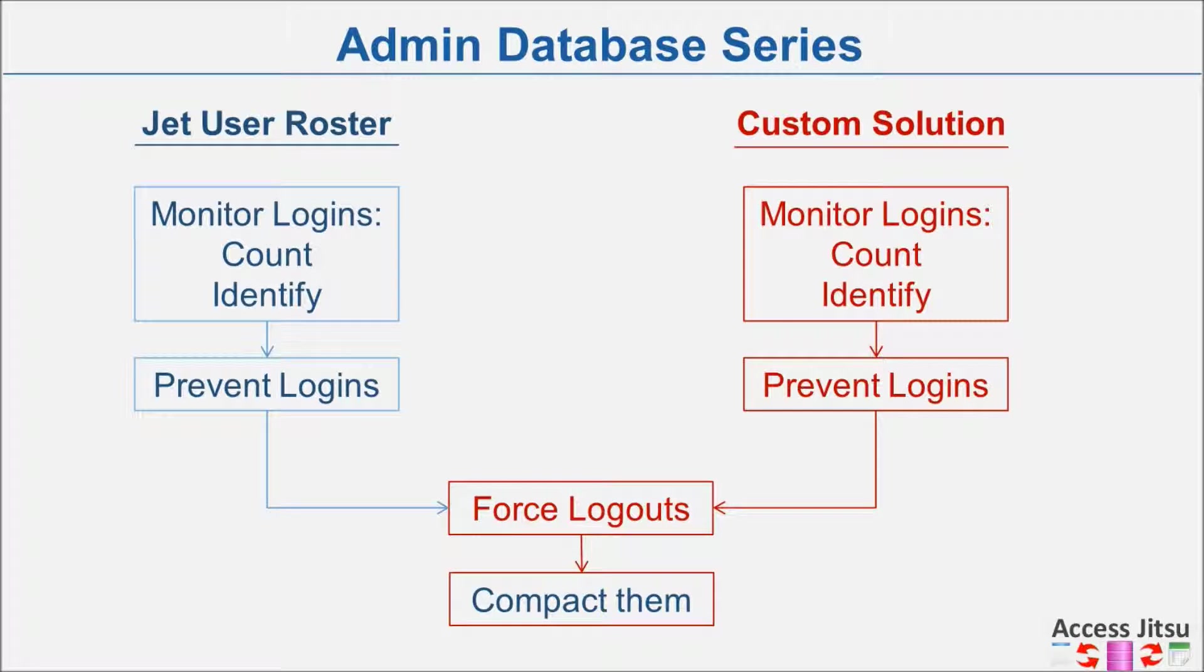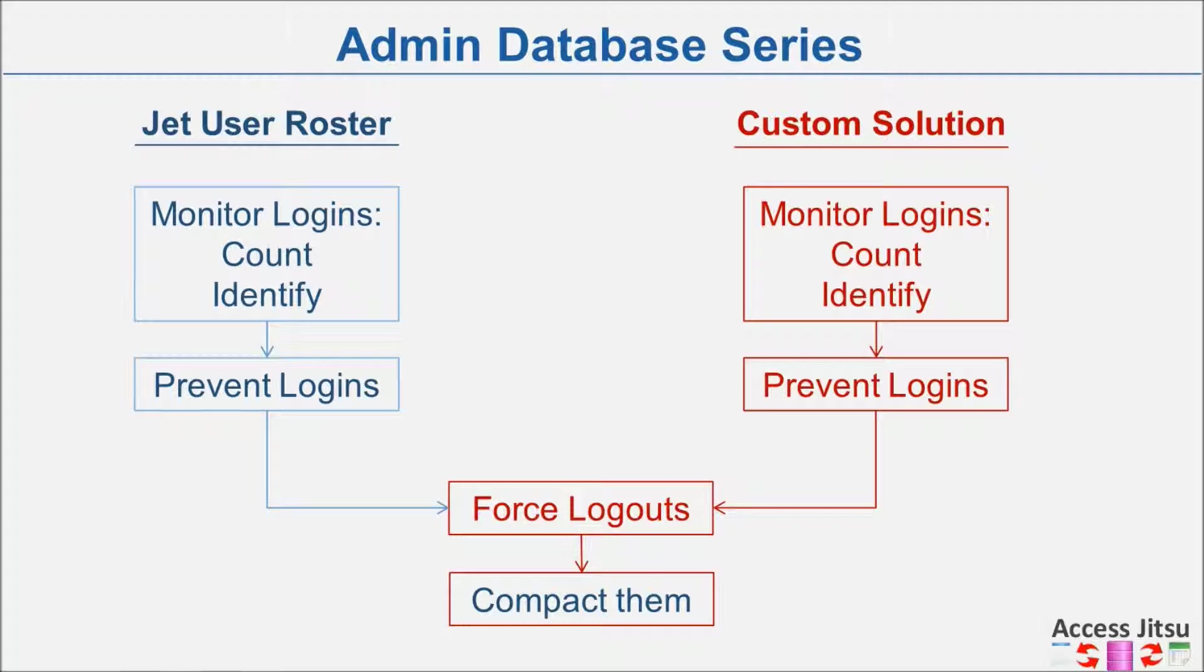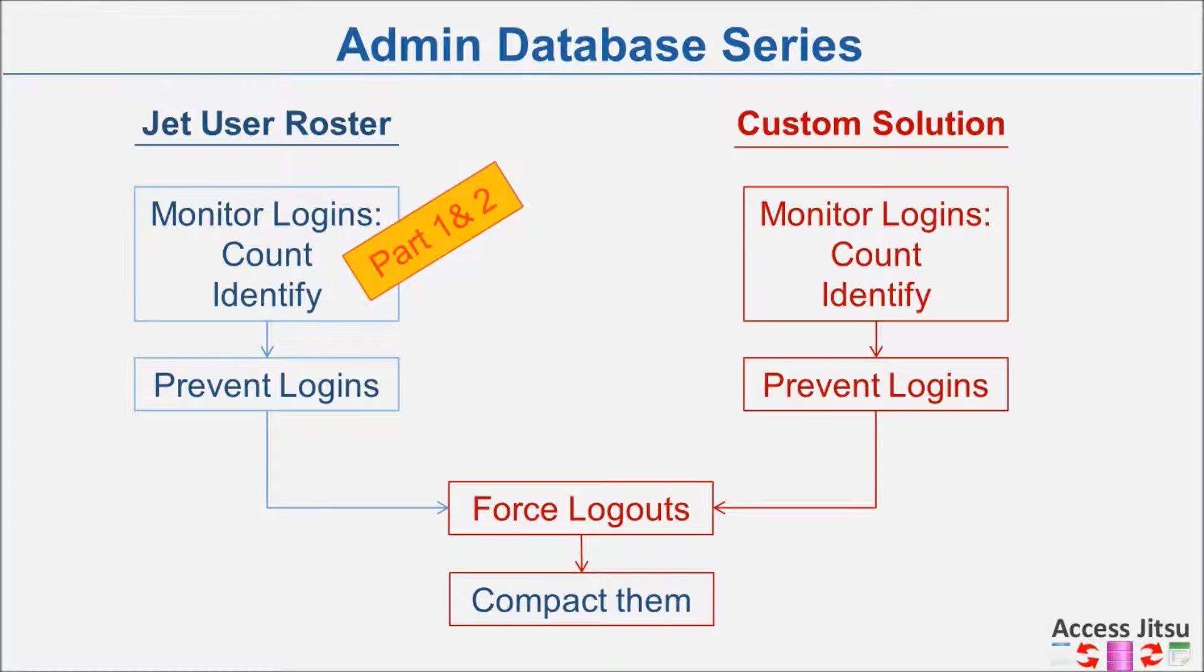Hey everybody, we're in the middle of a multi-part series on building an administrative database for tracking other Access databases. I introduced this outline at the beginning of the series as the roadmap we were going to follow. We started along the left side and used the JET User Roster to count and identify users of other Access databases, and we covered that in parts one and two.